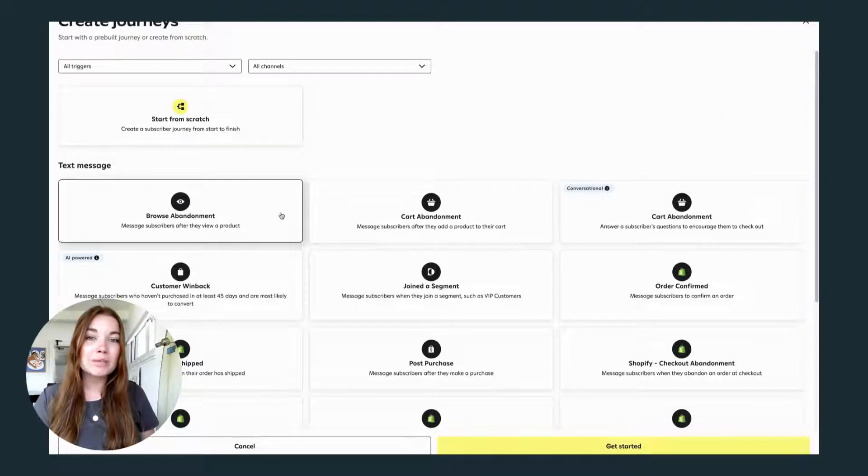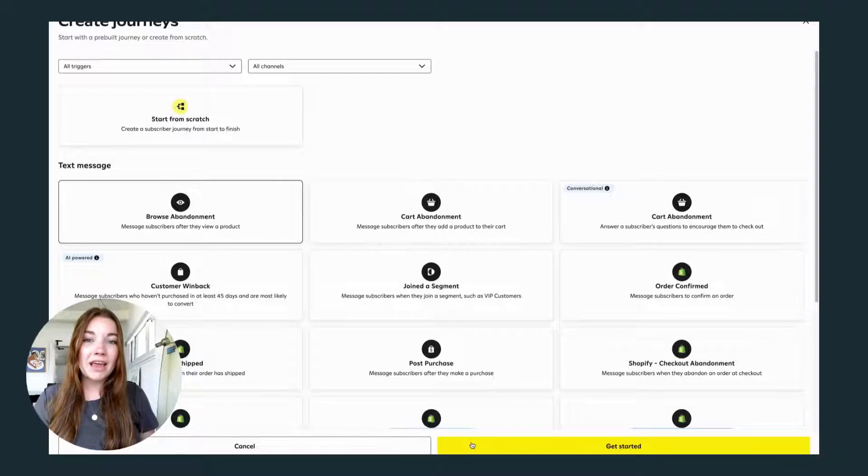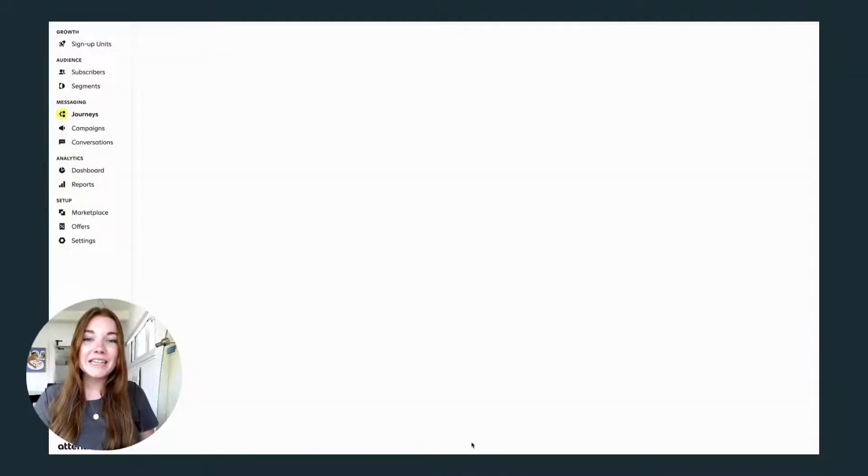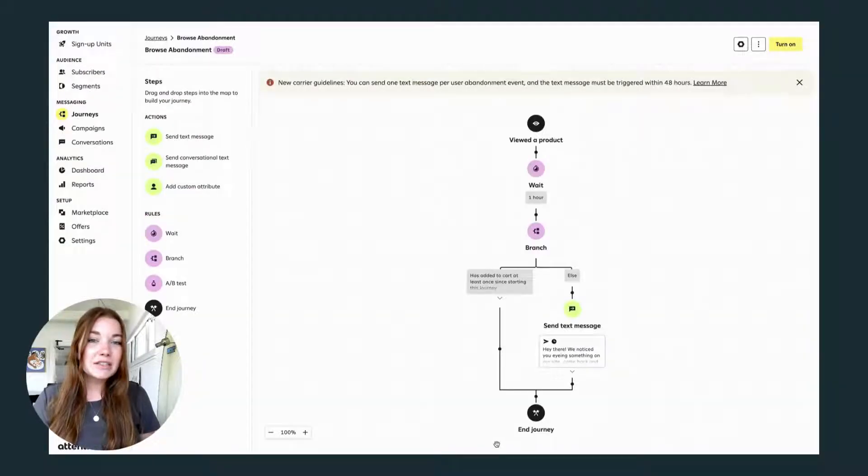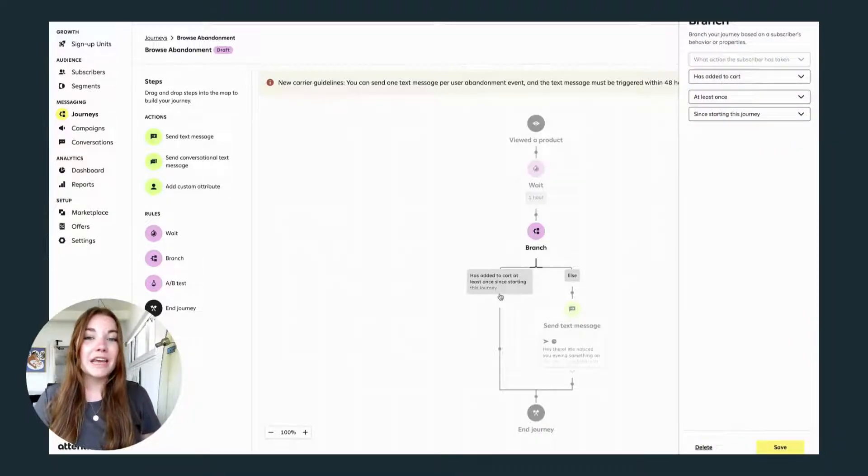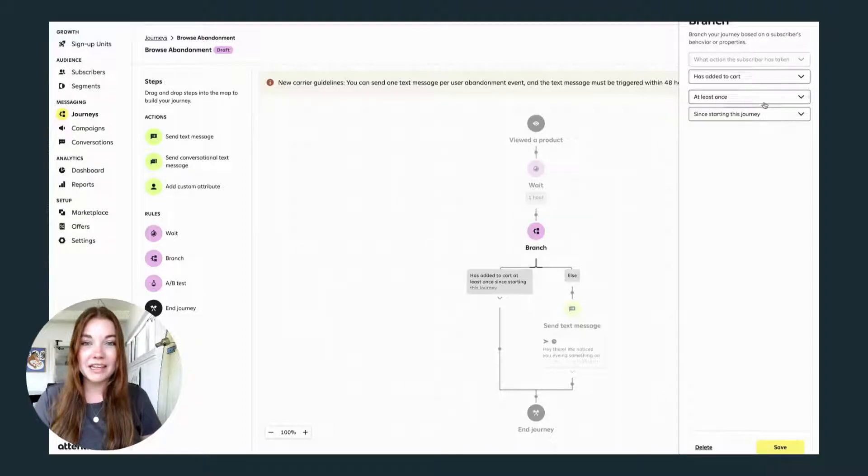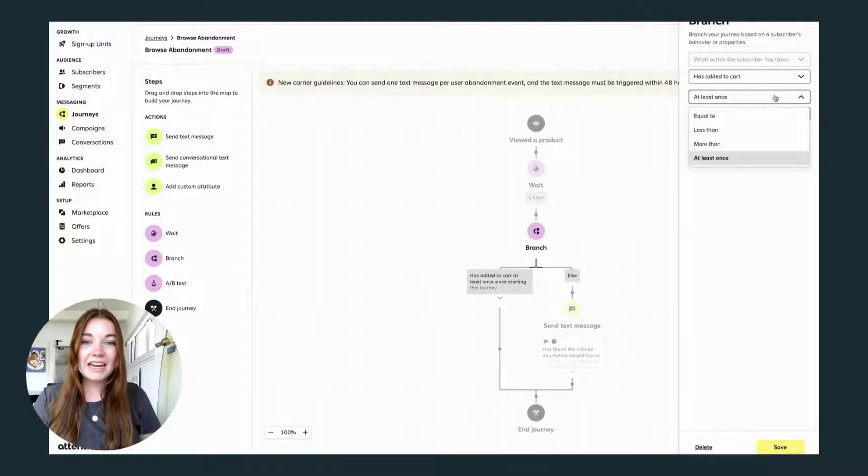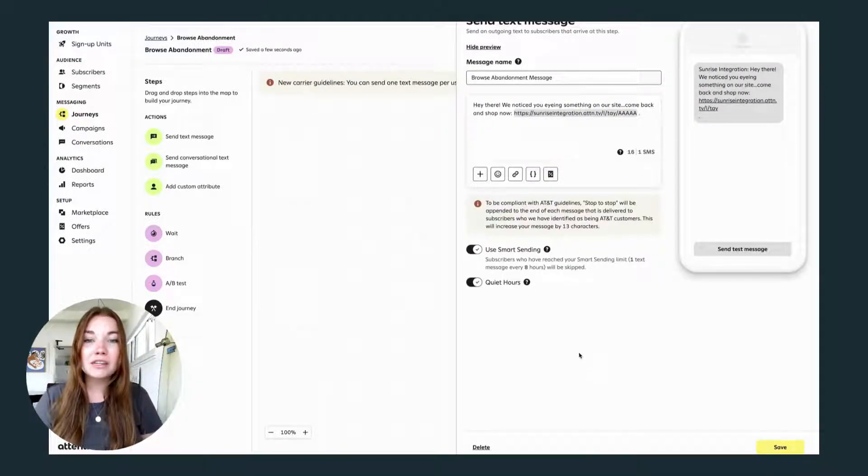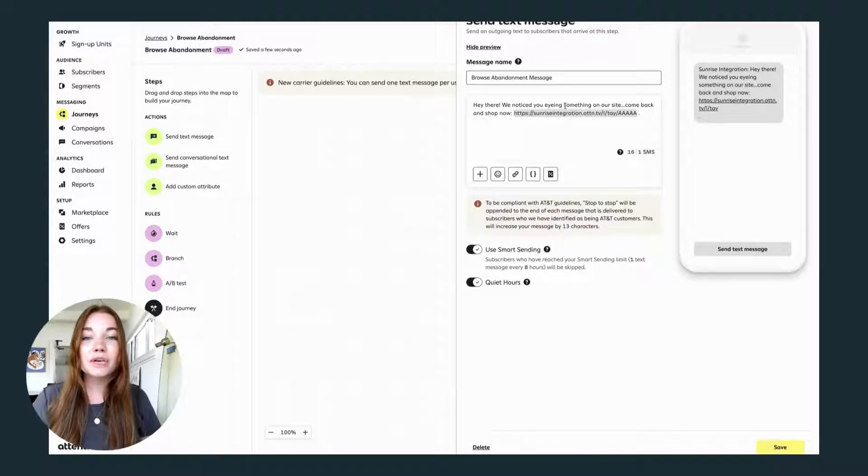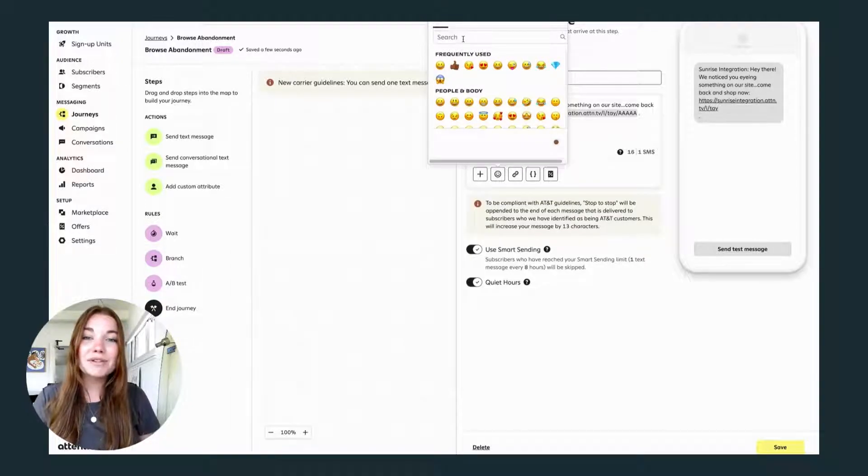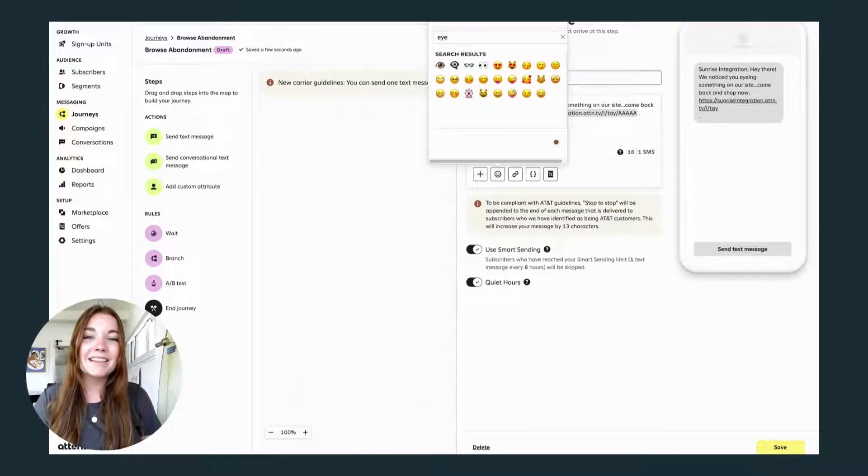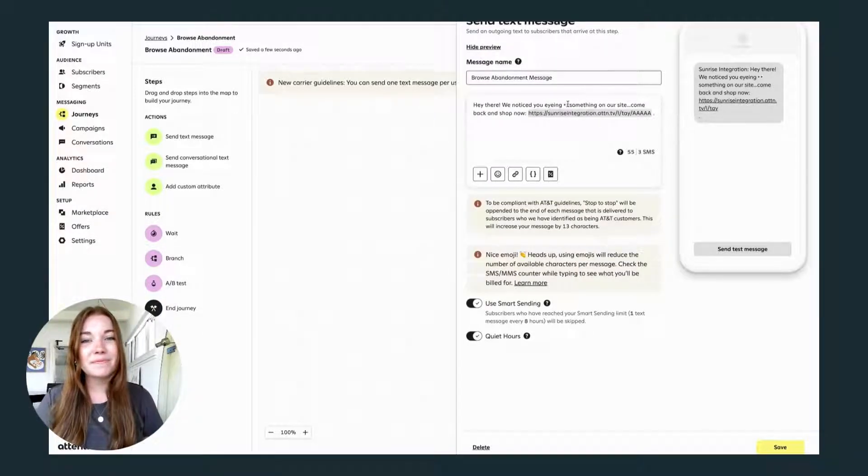Such as cart abandonment or browse abandonment. Let's look into that one. You can adjust when your customer might leave this journey if they actually added the item to cart after browsing, and Attentive already has the text message set up to send your customer the exact link to the product they were looking at. This is such a great way to increase revenue and remind your customers of products that they might still be thinking about.